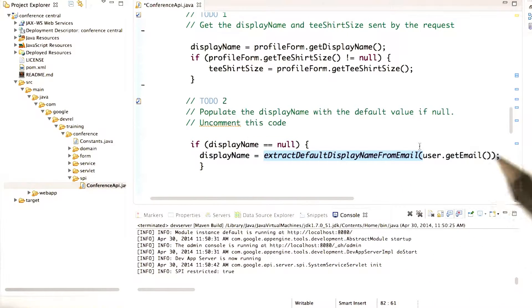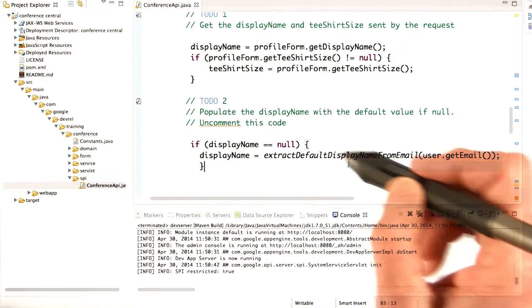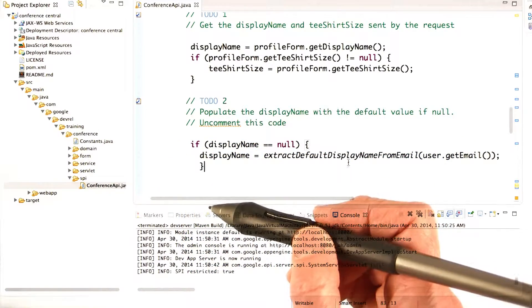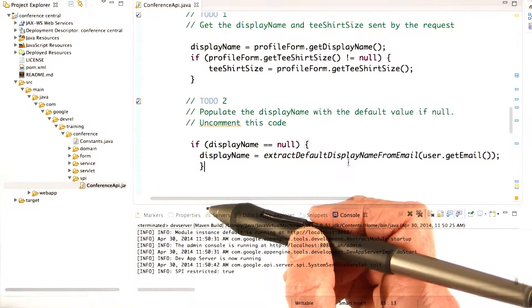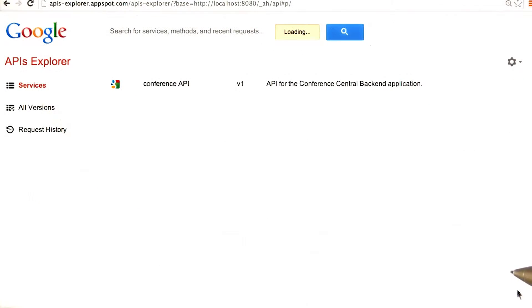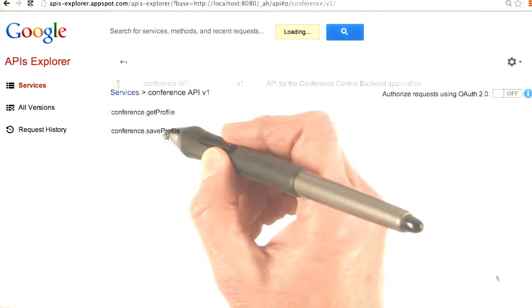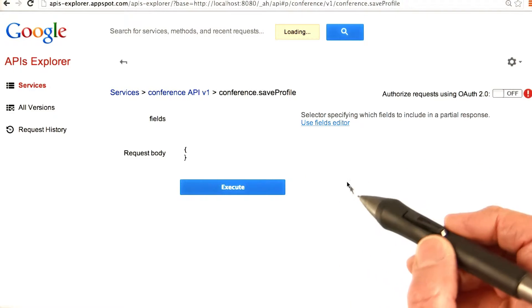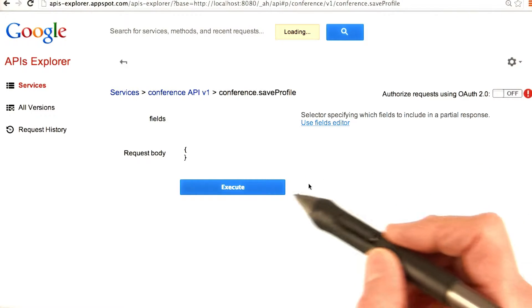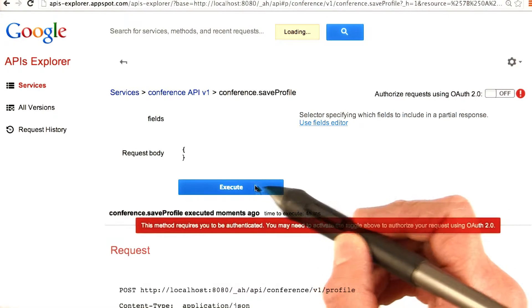Obviously, you need to save all your changes, then redeploy, and see what happens. Now let's see what happens when we try out our app in the APIs Explorer. Just to be sure you're not logged in, go to the APIs Explorer in an incognito window in Chrome. Okay, let's see. Save profile, and execute.